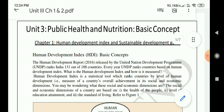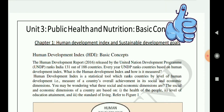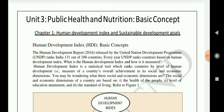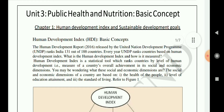We will cover today chapter 1, and chapter 2 will be covered in the next video. The human development index basic concept: the human development report released by United Nations Development Program ranks India at 131 out of 188 countries. Every year UNDP ranks countries based on human development index.